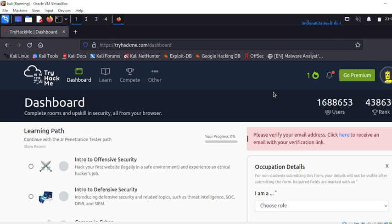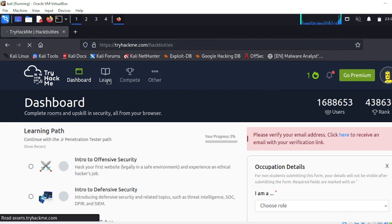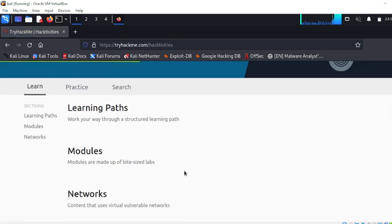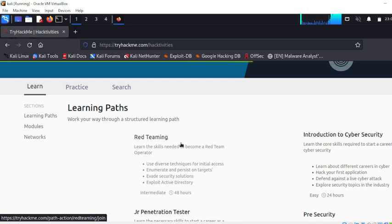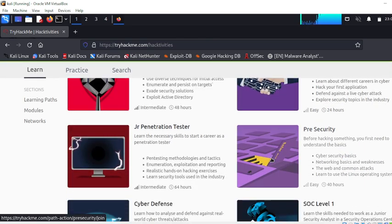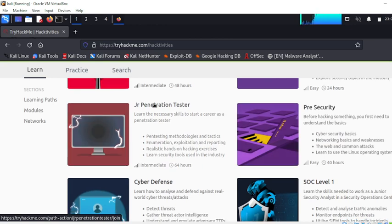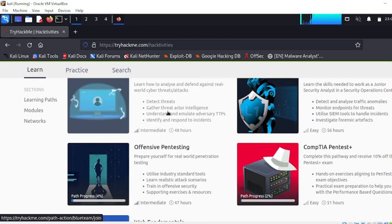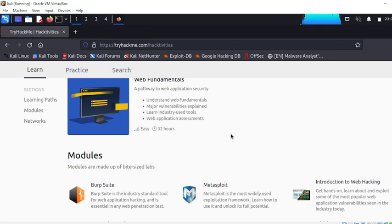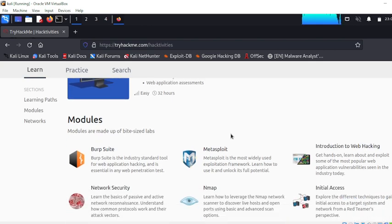You can click on the dashboard and click on the learn platform. You can click on the learning path. You can click on the red team. You can click on the introduction to cybersecurity, with the pre-security, junior penetration industry, cyber defense, offensive security, web fundamentals.